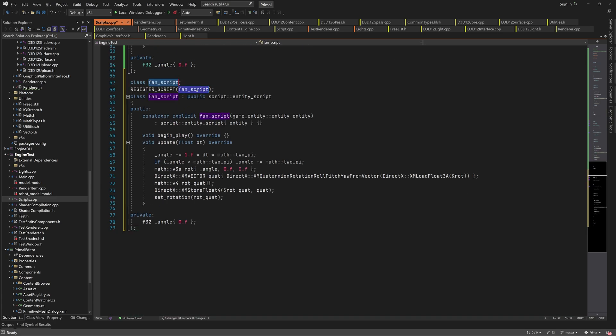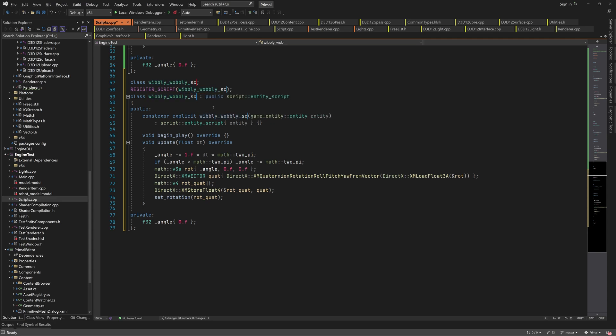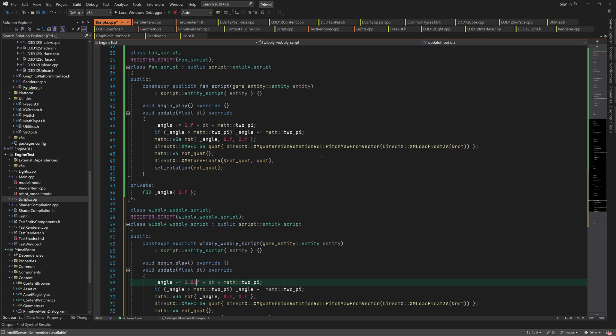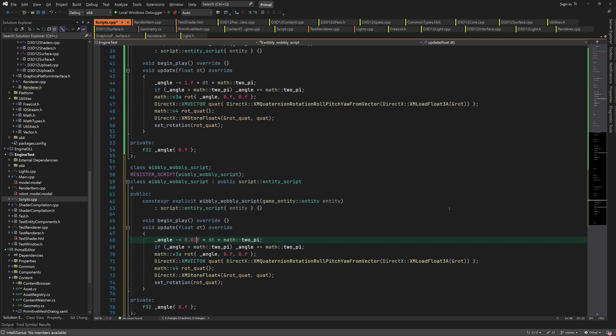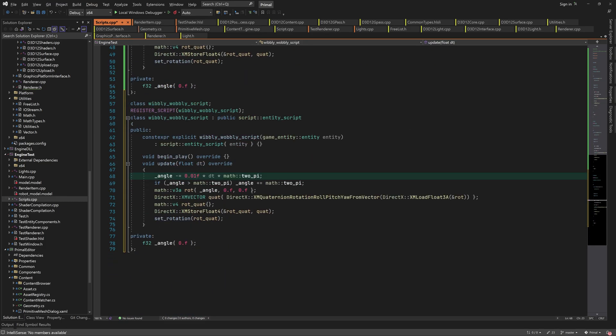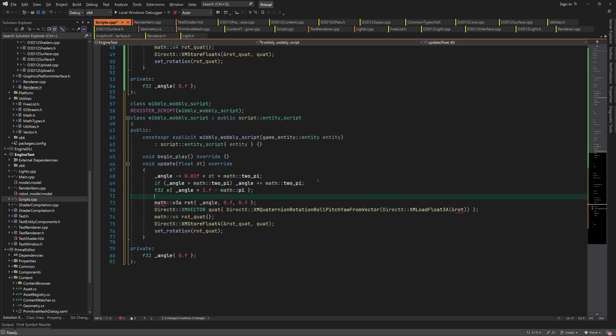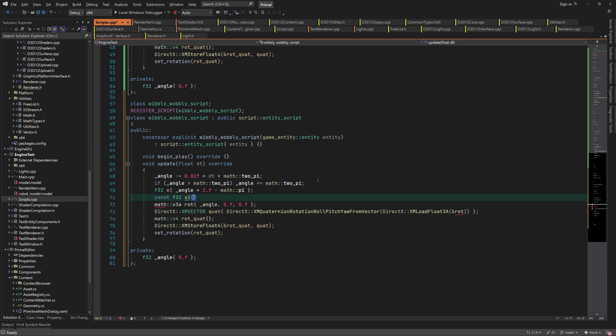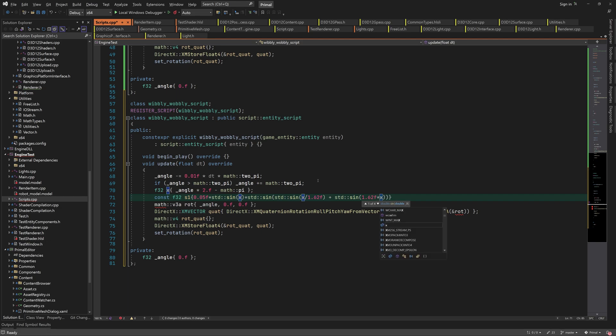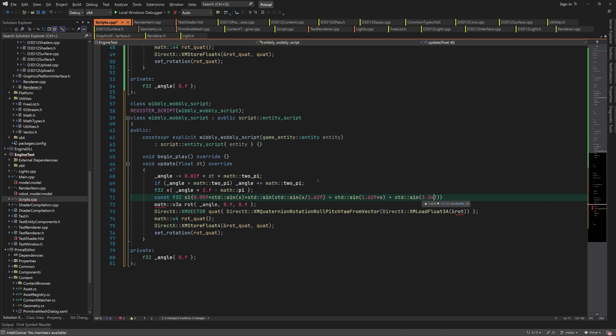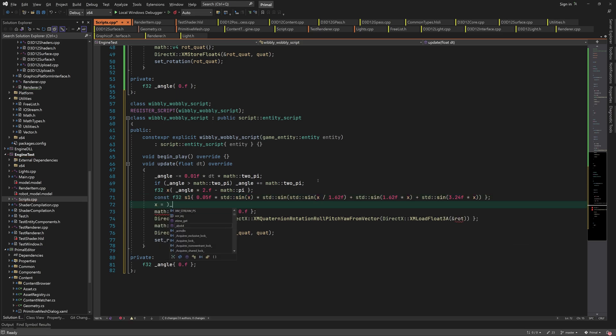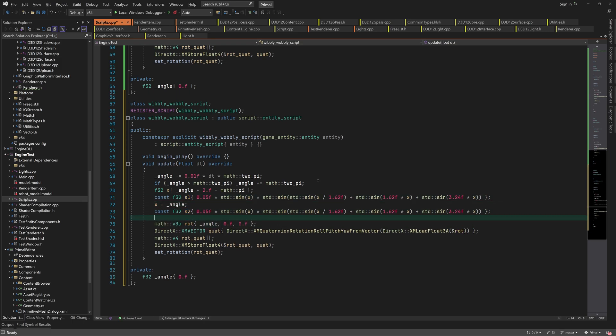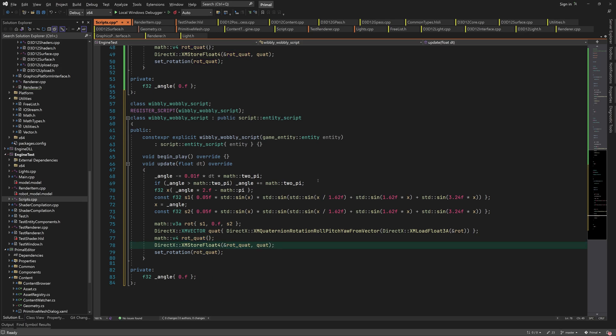Again we can copy what we already have and rename it. Let's name it wibbly wobbly script. Here we only need to change the update function. I'll put our formula here. We're going to use the same formula for pitch and roll as well as the height of the spaceship. In order to make these movements out of phase, I'm going to calculate this twice with slightly different values for alpha. We set the rotation about X and Z axis and calculate a new Y position and set it as well.